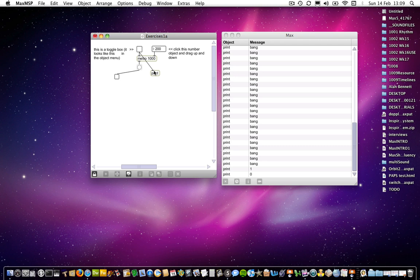And this is what I mean when I say that the print object is very useful for diagnostic use, for establishing what any particular object is doing. So if at any point in a patch you want to know what an object is doing or what an object is outputting, then connect a print object to it.